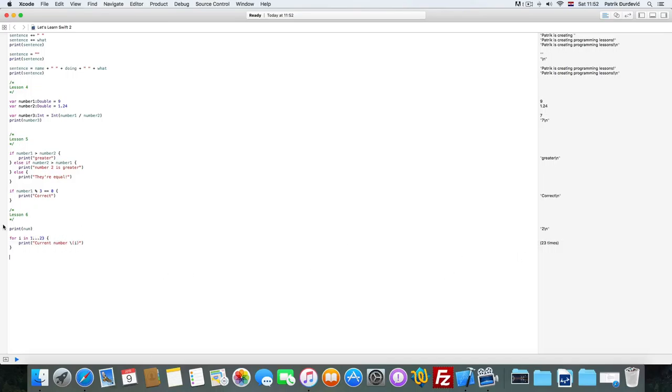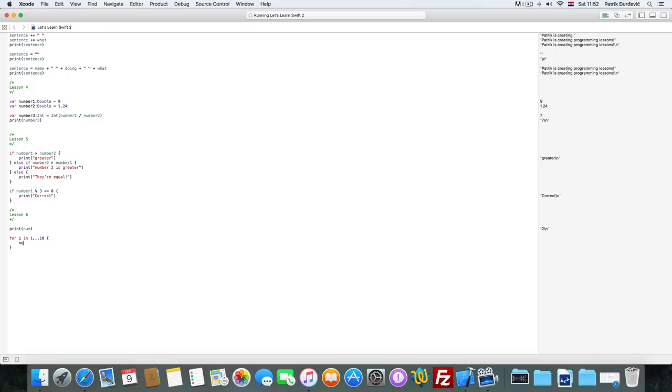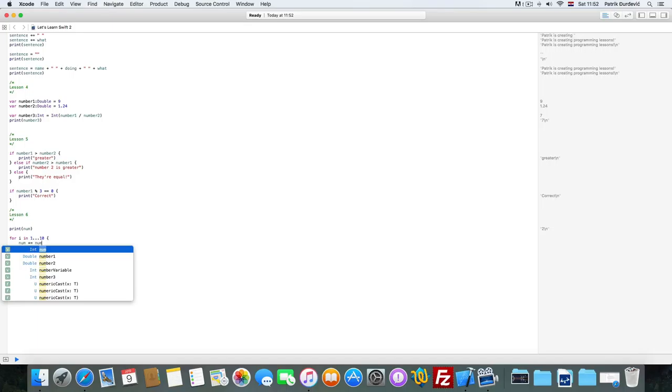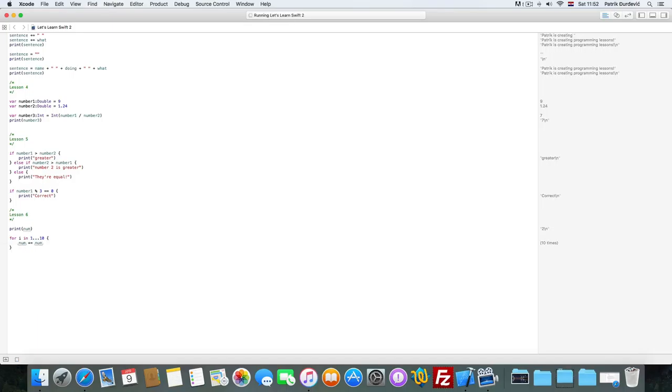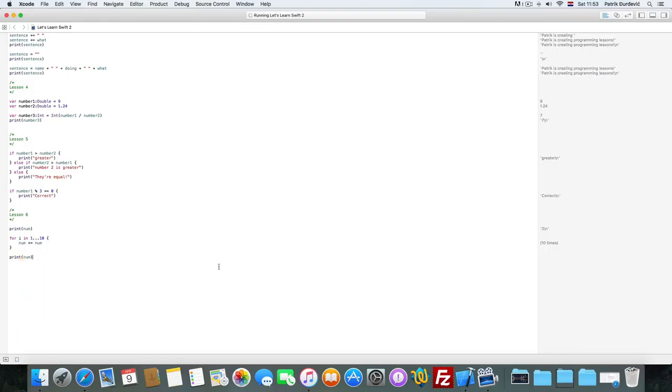But we have the num here. And what we want to do is increment it 10 times. So what we will do is num plus equal num. And then print num. So let's see what happens. 2048.